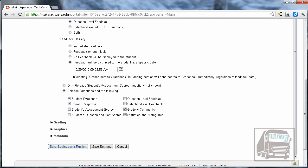And then you can choose what you want to release. So you can allow them to see their response, the correct response, maybe some grader comments, the graders comments, and maybe some statistics. It's up to you with what kind of feedback you want to give them.